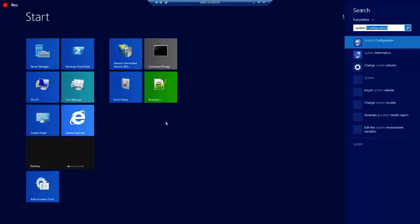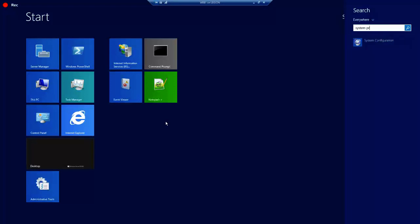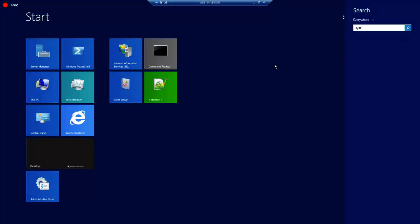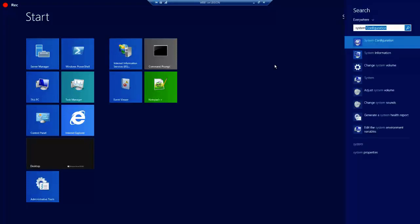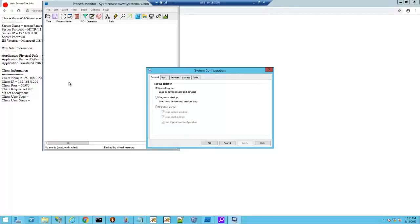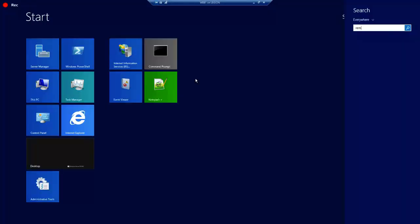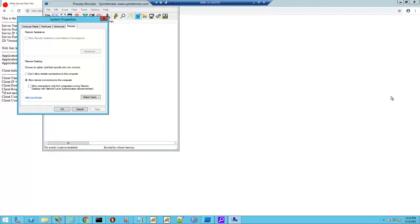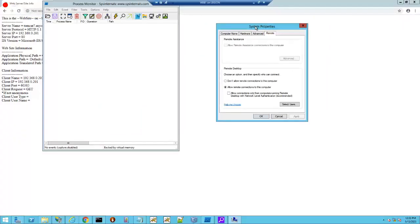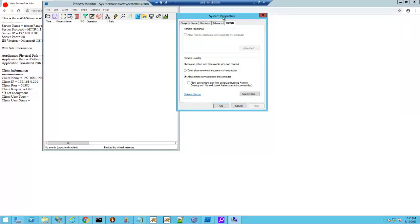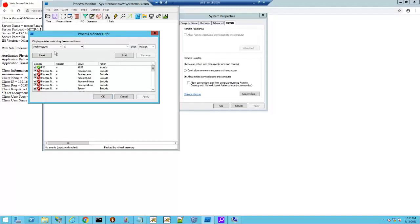System Properties. All right, so what we're going to do is we're going to change this value here, and then we're going to hit Apply.